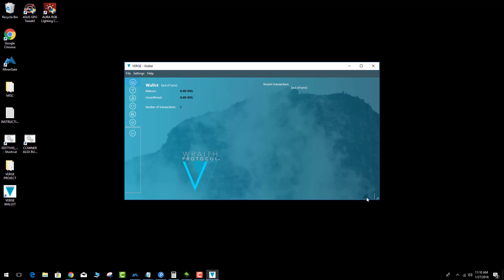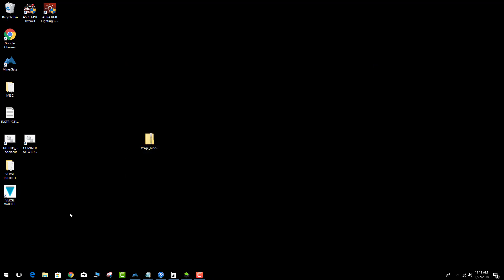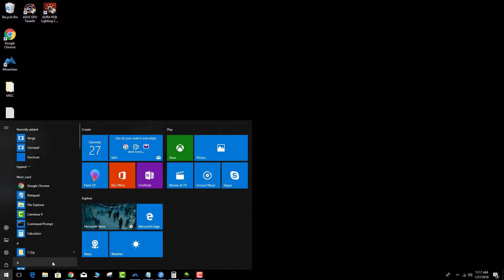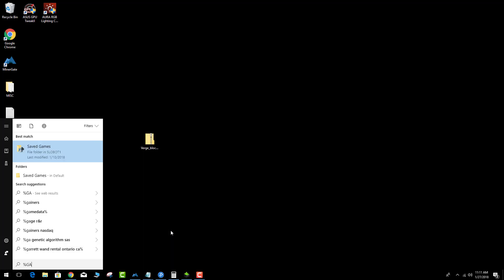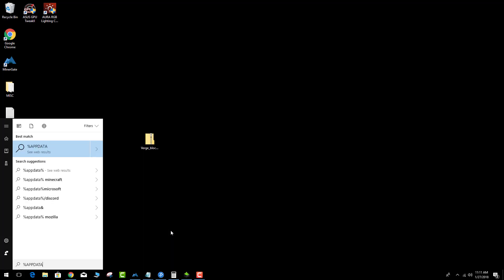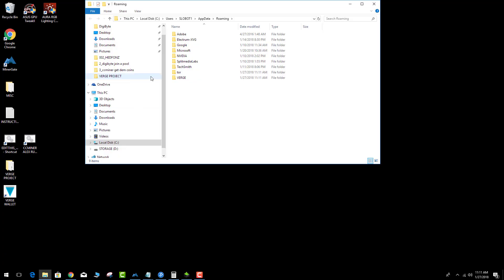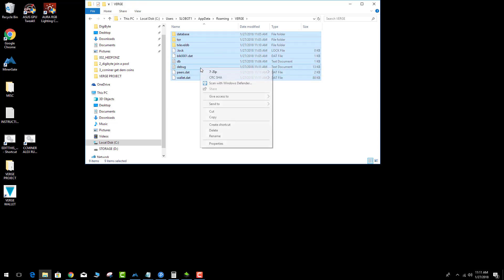Down here in the corner you can see it's working to try to get in sync. So what you need to do is, once again when you run the wallet, it's going to create that folder in AppData. Hit the Windows key, type %appdata%, press Enter — that takes you to the roaming folder. Find the Verge folder and delete everything.